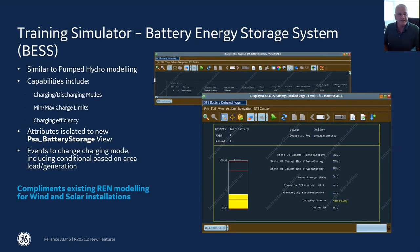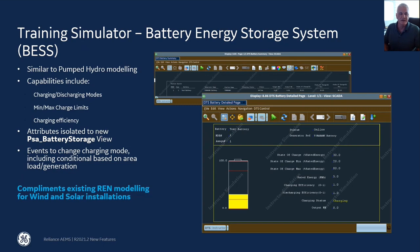Another big feature we've added is battery energy storage system modeling to our training simulator. This allows renewable battery storage systems to be simulated in our training environment, and it is patterned after pumped hydro modeling that we currently employ. It allows the modeling of things like charging, discharging modes, min and max charge limits, and charging efficiency.